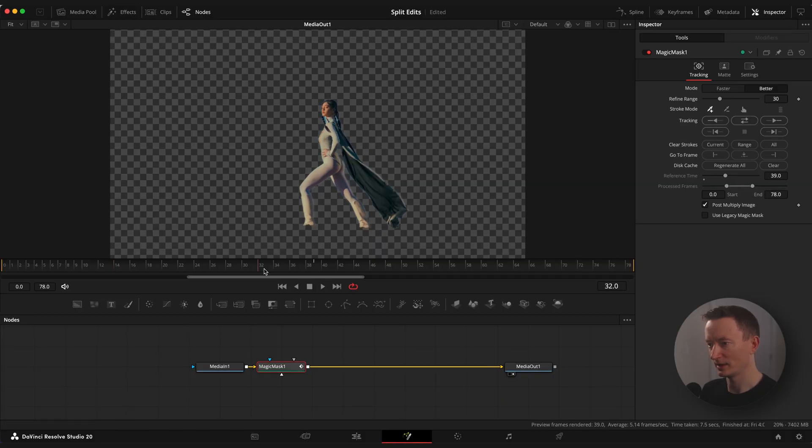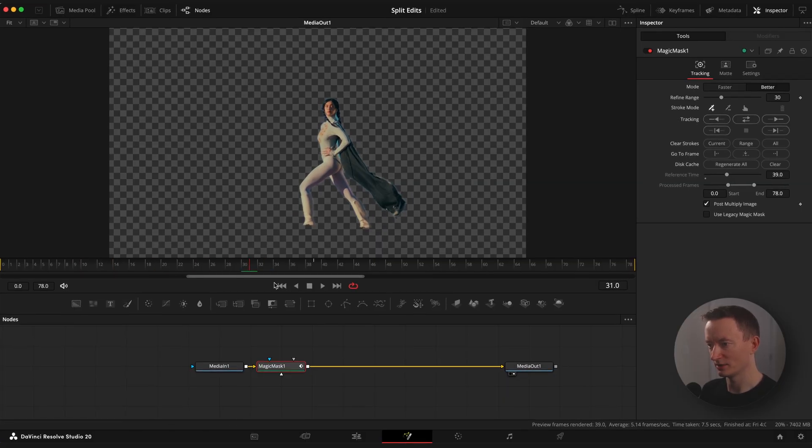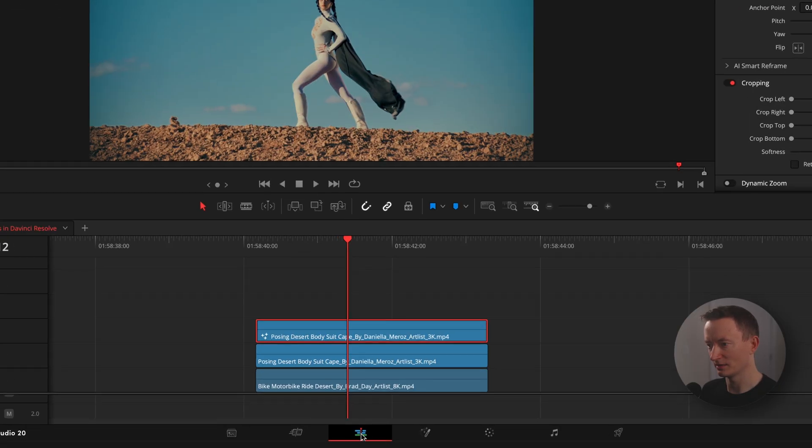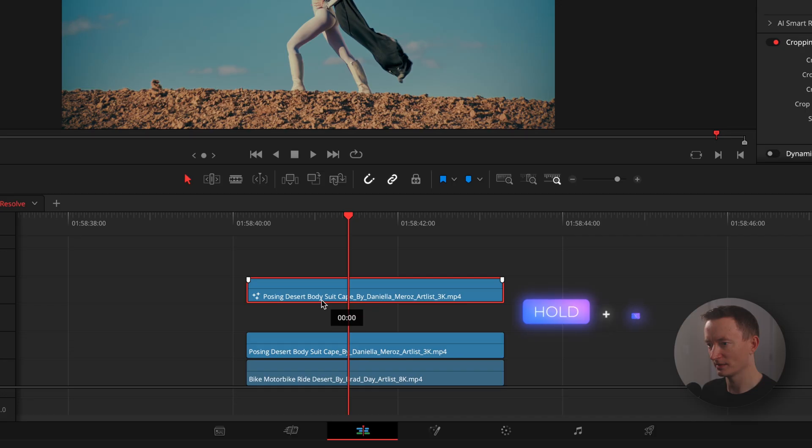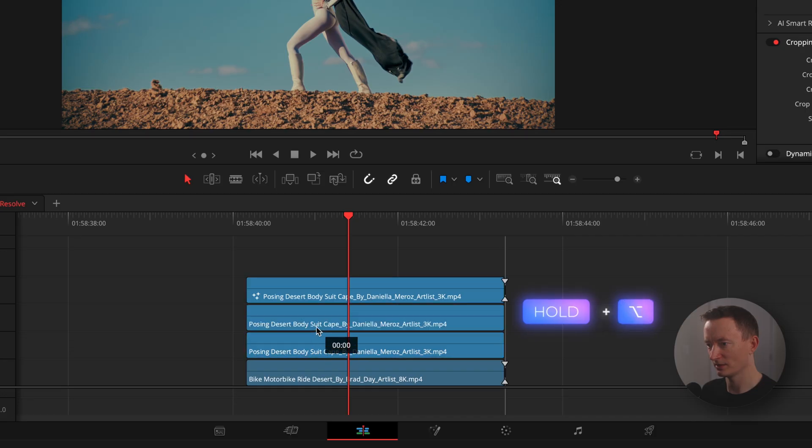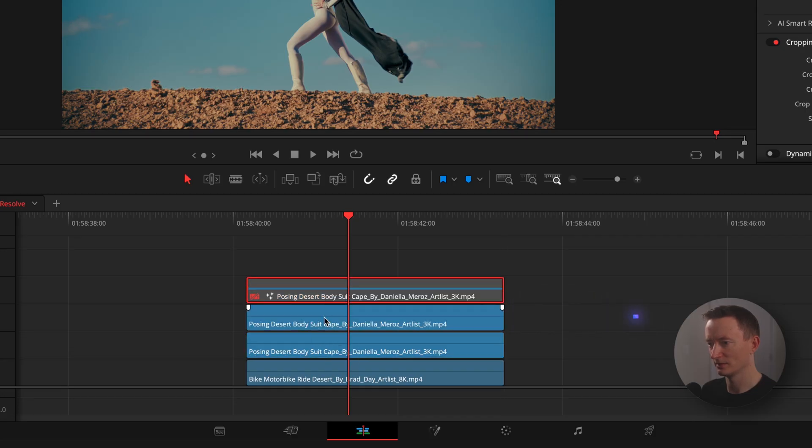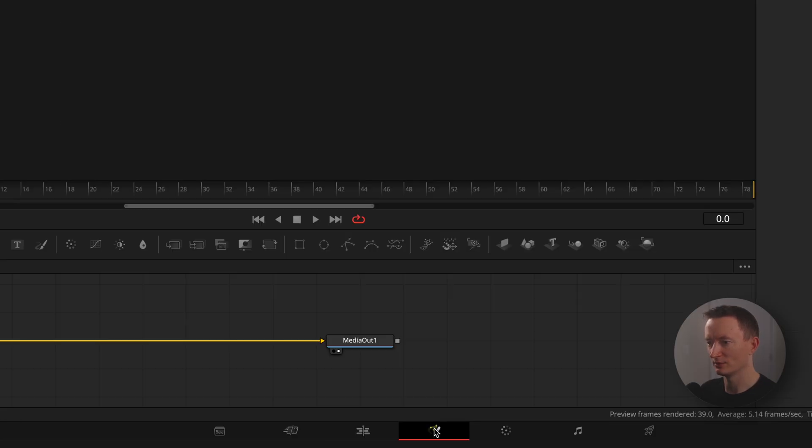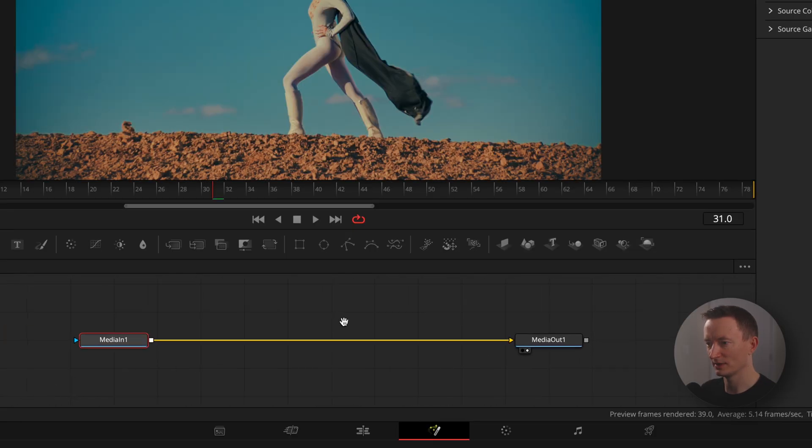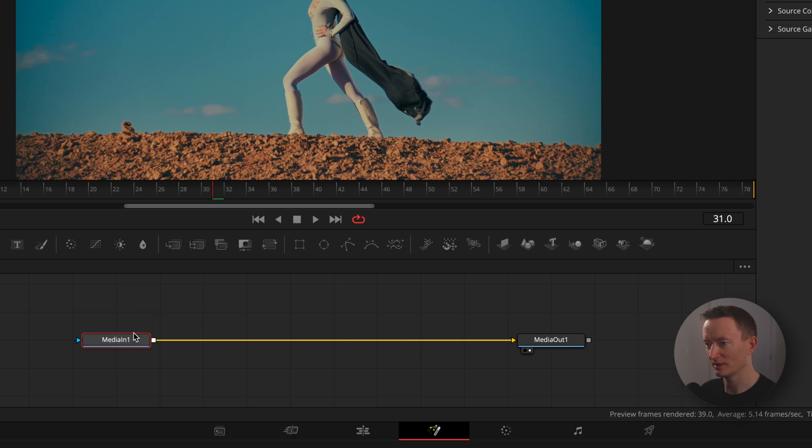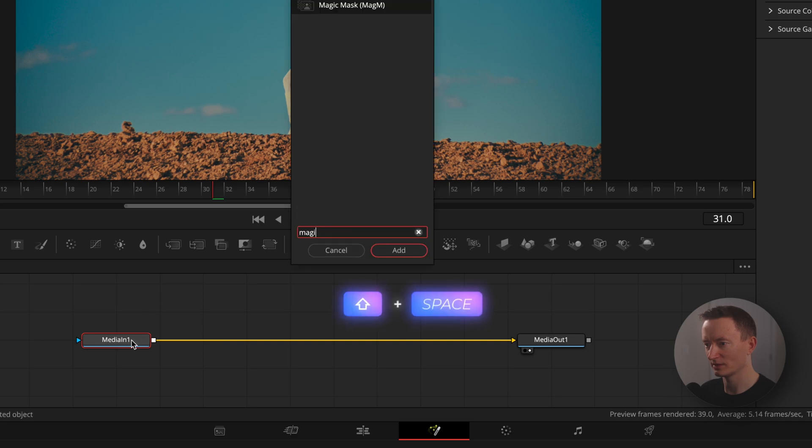Cool, now let's go back to edit page and duplicate our original clip once again to apply magic mask and mask out the ground. We could do it in the first clip but magic mask doesn't hold the ground and the subject in one clip.